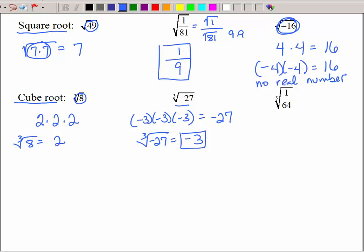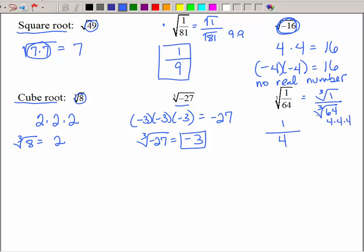What about the cube root of 1 over 64? We can separate that as the cube root of 1 over the cube root of 64. The cube root of 1 is of course 1, since 1 multiplied by itself is always 1. And for 64, you might remember that 4 times 4 times 4 is 64, so the cube root of 1 over 64 is 1 fourth.